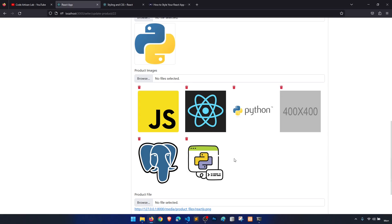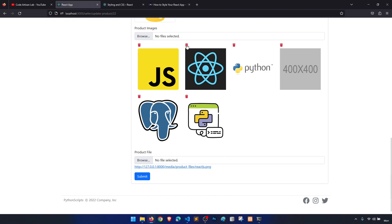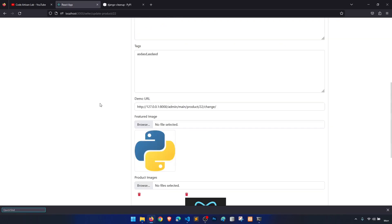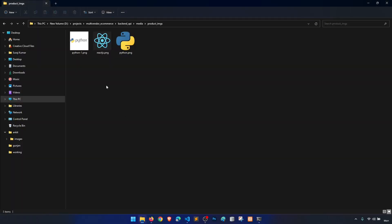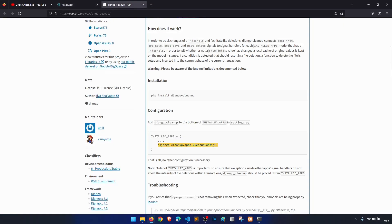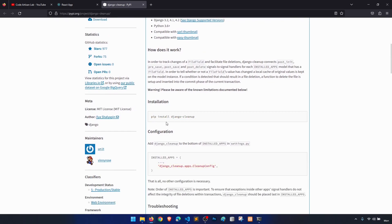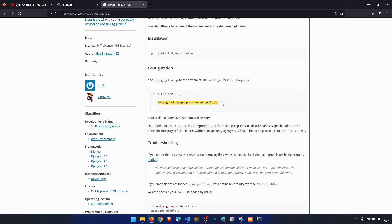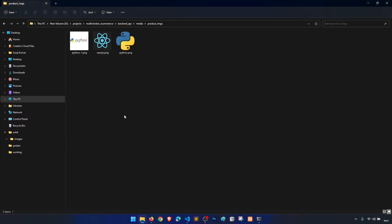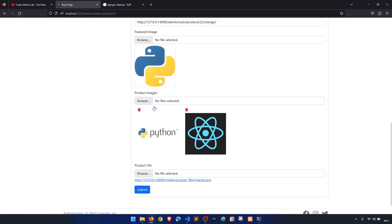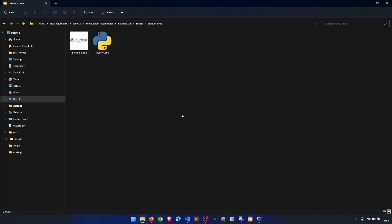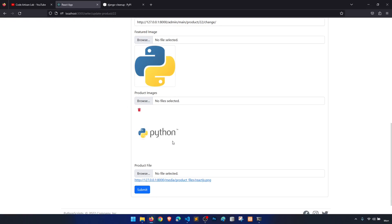One more thing — when we delete an image, it should also be deleted from the folder. To handle this, we need to install the 'django-cleanup' package. Just install it with pip and add it to INSTALLED_APPS — that's it. It will automatically delete the image file from the folder when we delete from the database. With this, we have completed our delete functionality.